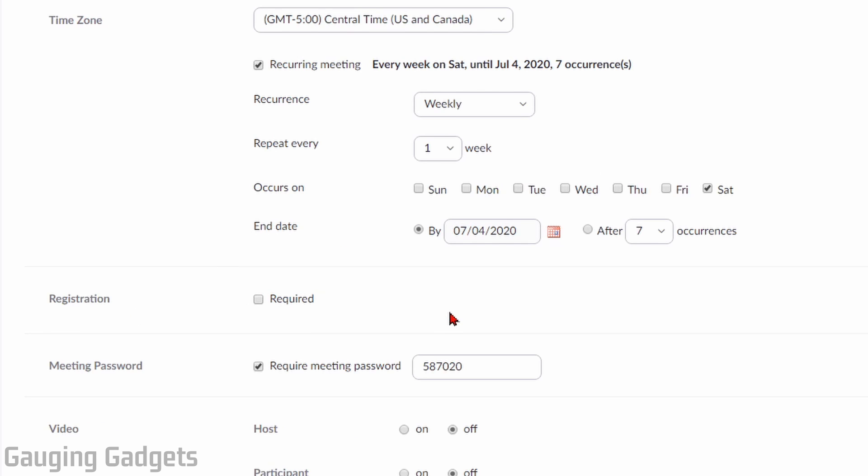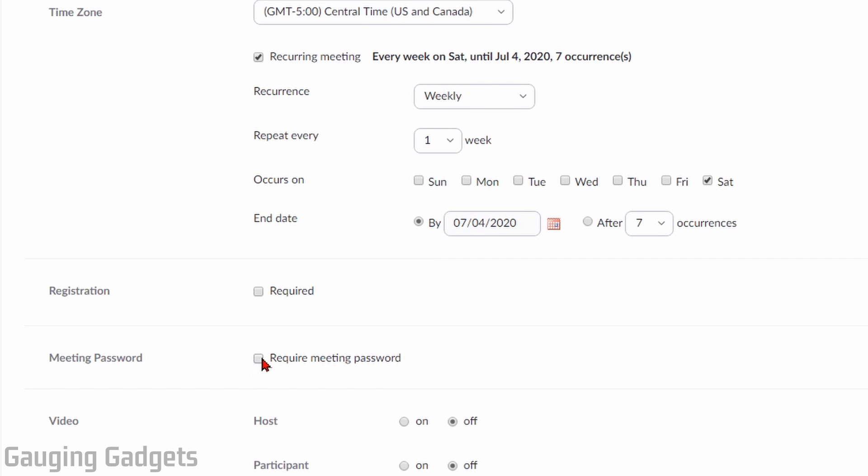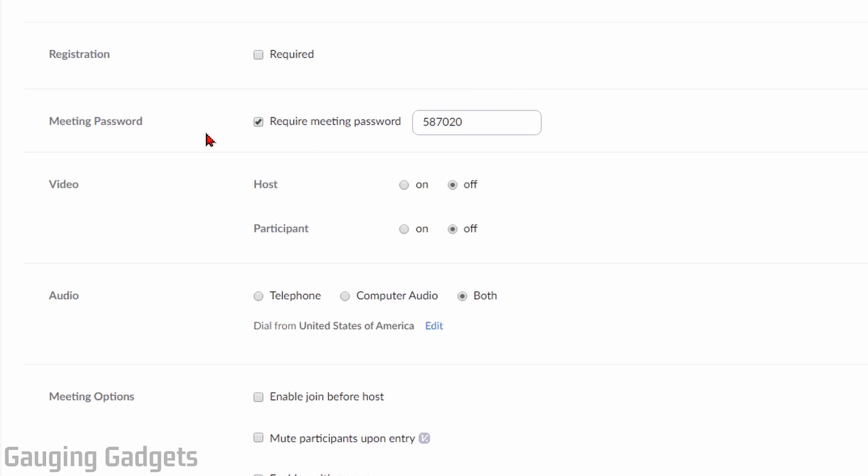After that, we have some security features. So you can require registration with Zoom, and then also you can set a meeting password or disable the meeting password if that's not important to you. So if you want to have a password, make sure this is checked right here, and then you can configure your own password in here.